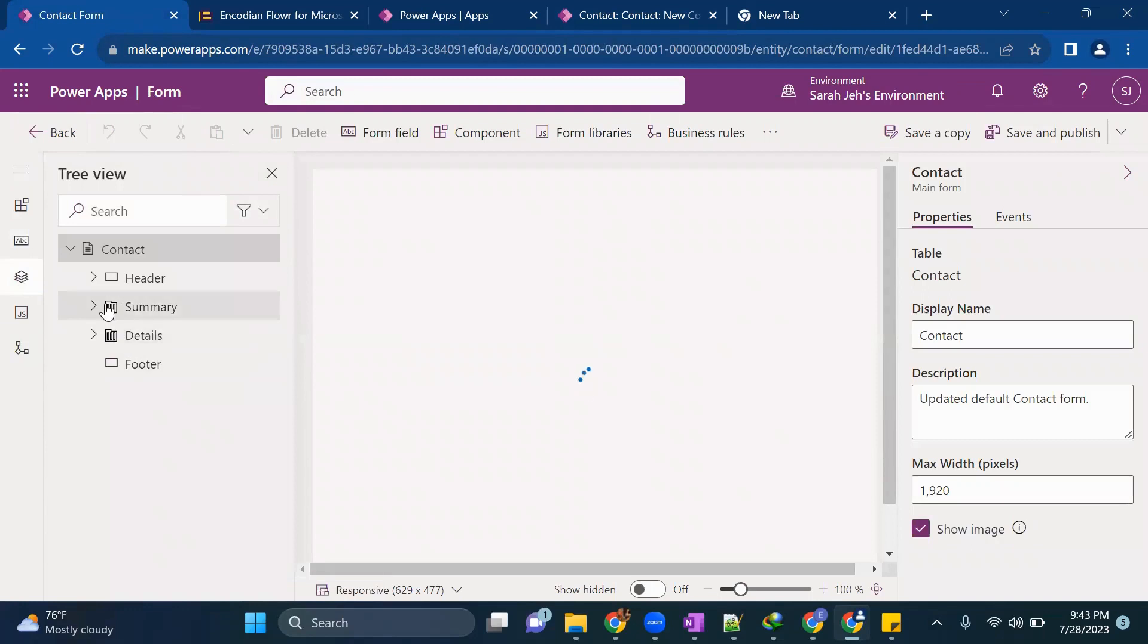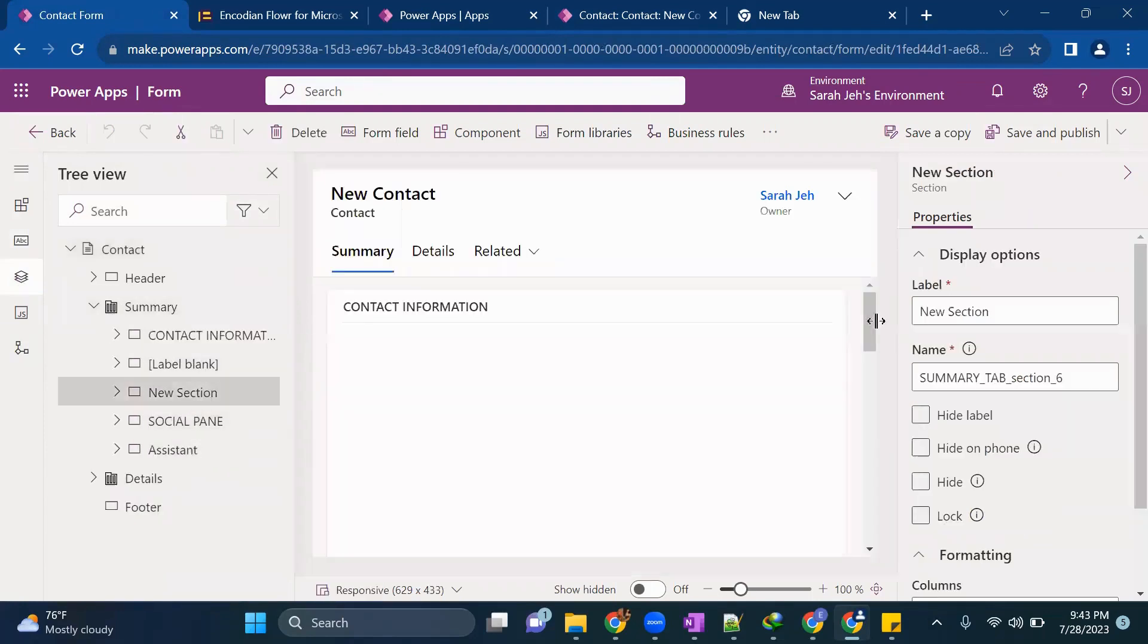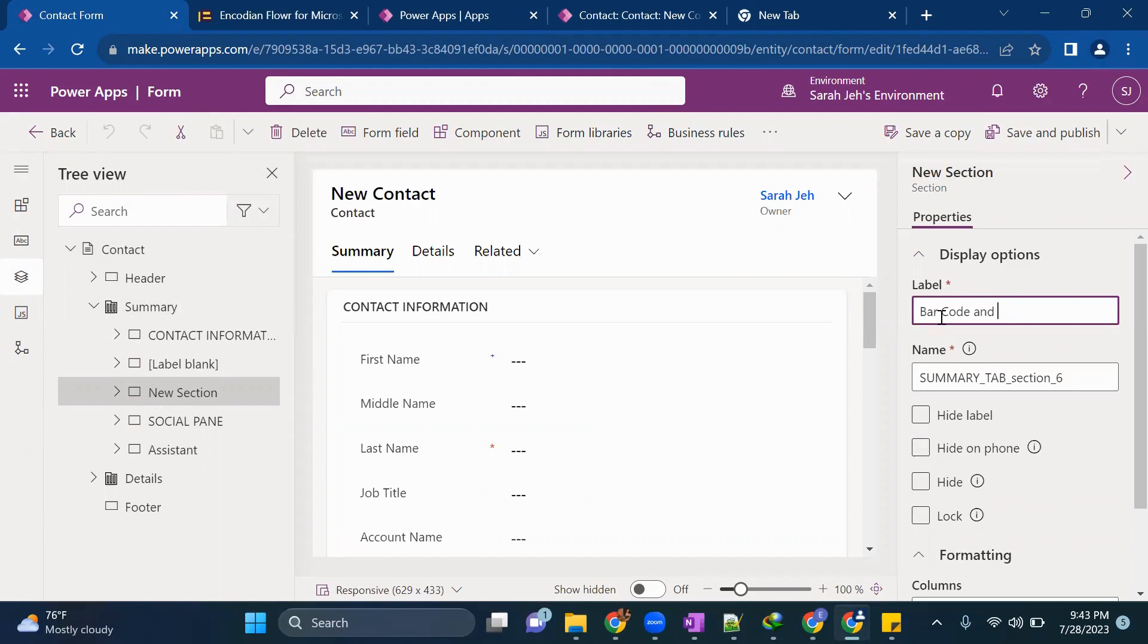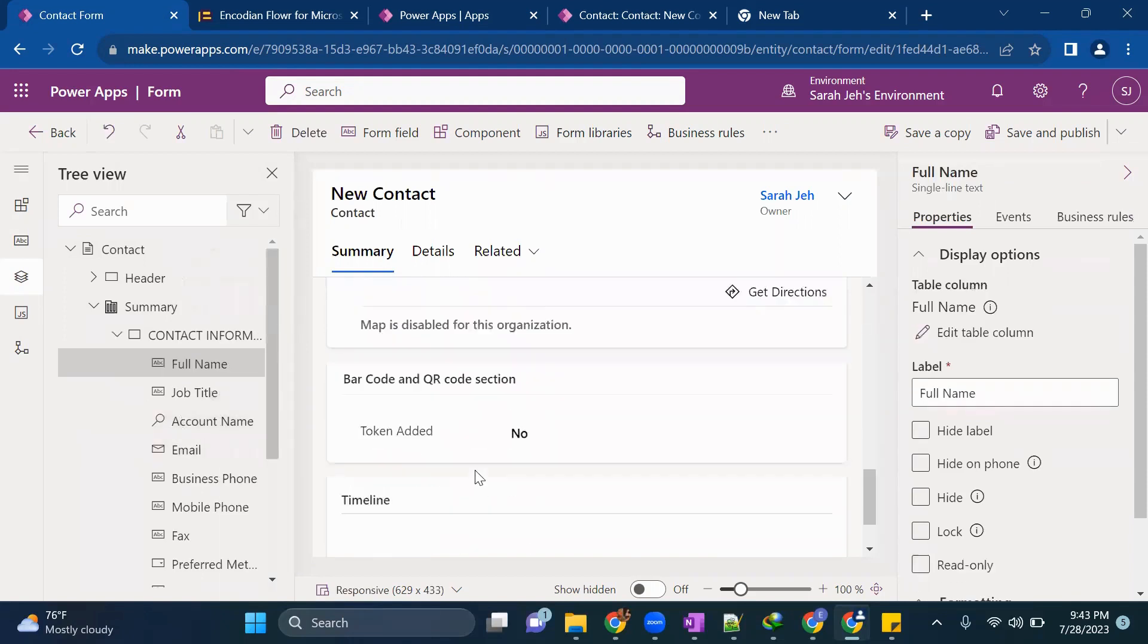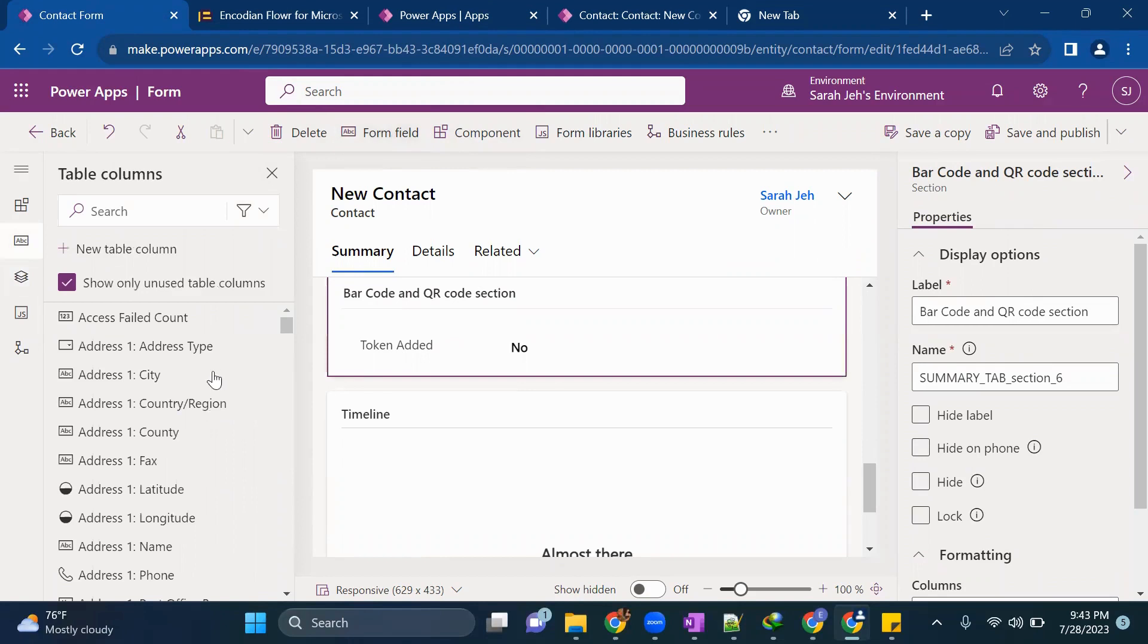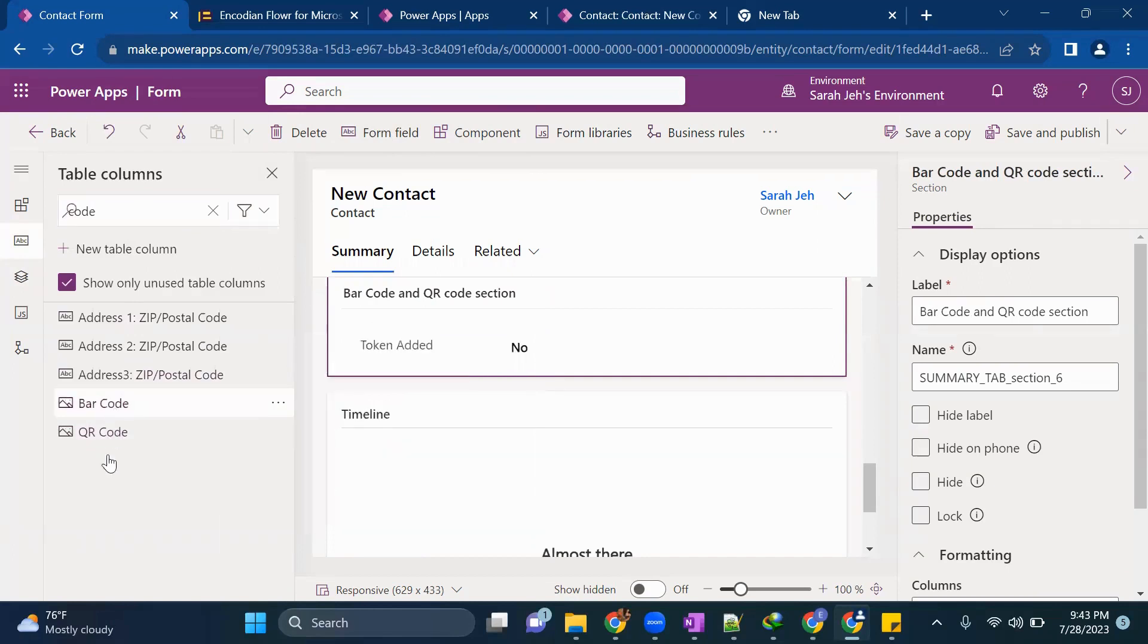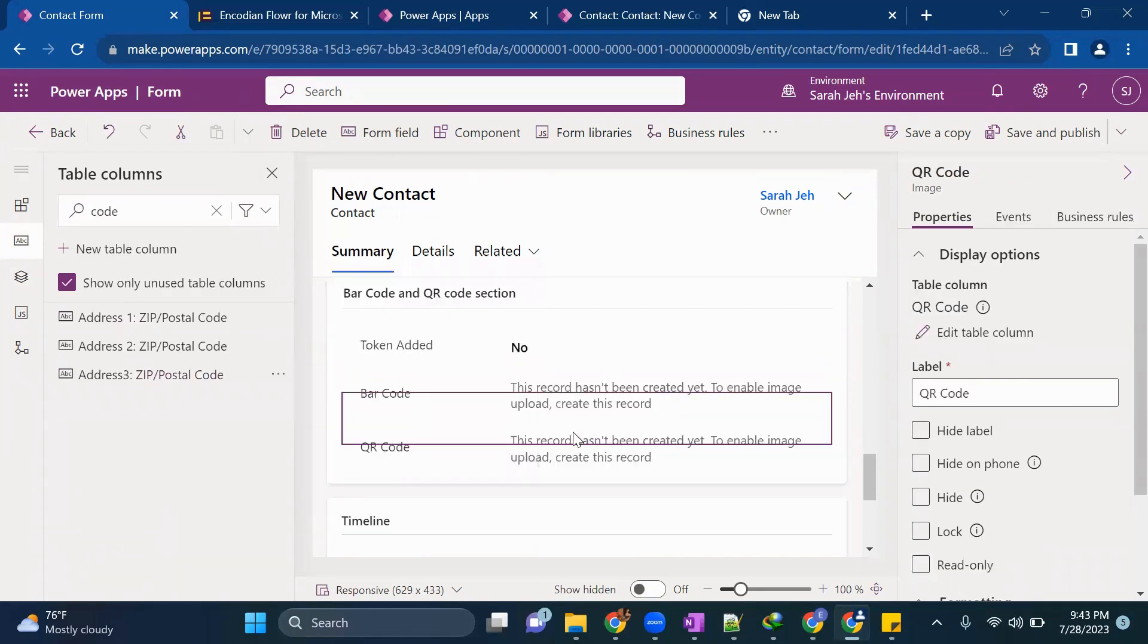So for that reason just come to your contacts table, come to form tab and here we are using contact form as you can see in the top. Now we'll go to contact and we'll modify this form. One section I've already added called new section. You can rename it saying QR code section. In this section I've already added token added column. Now we'll go to the top navigation select form field from here, just select your both columns barcode as well as QR code and let's get added here.